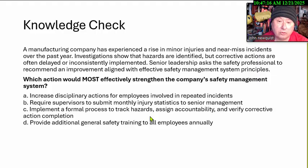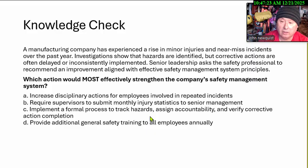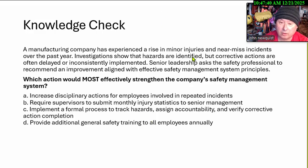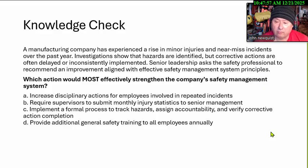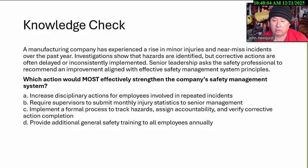A manufacturing company experienced a rise in minor injuries and near-miss incidents over the past year. Investigation shows that hazards are identified, but corrective actions are often delayed and inconsistently implemented. Senior leadership asks the safety professional to recommend an improvement aligned with an effective safety management system principle. What action would most strengthen the company's management? A: Increase disciplinary action for employees involved with repeated incidents. B: Require supervisors to submit monthly injury statistics to senior management. C: Implement a formal process to track hazards, assign accountability, and verify corrective action completion. D: Provide general safety training to all employees annually.